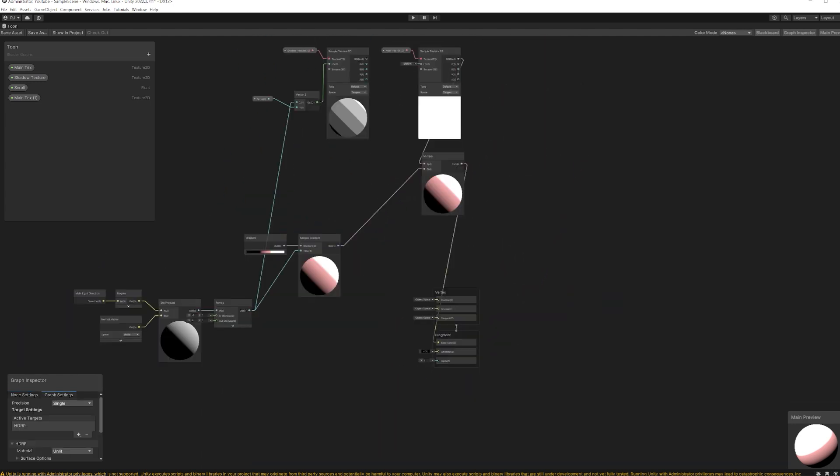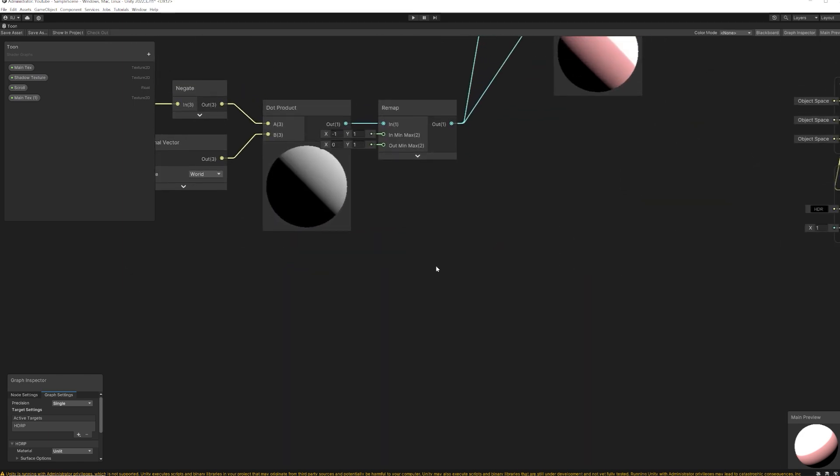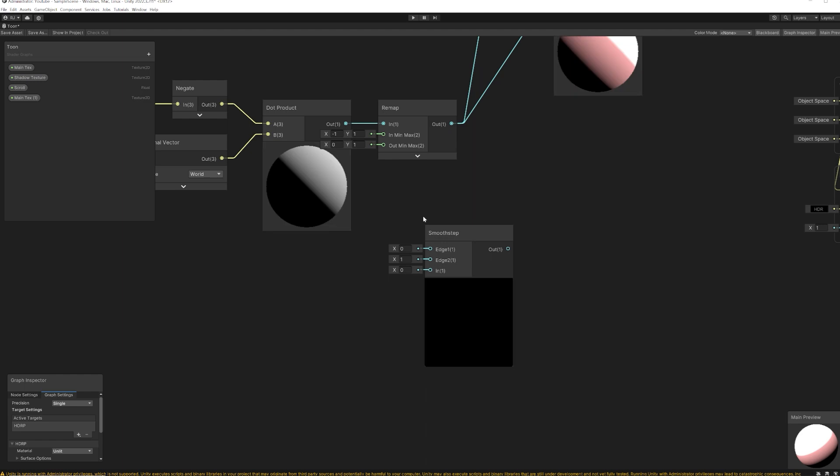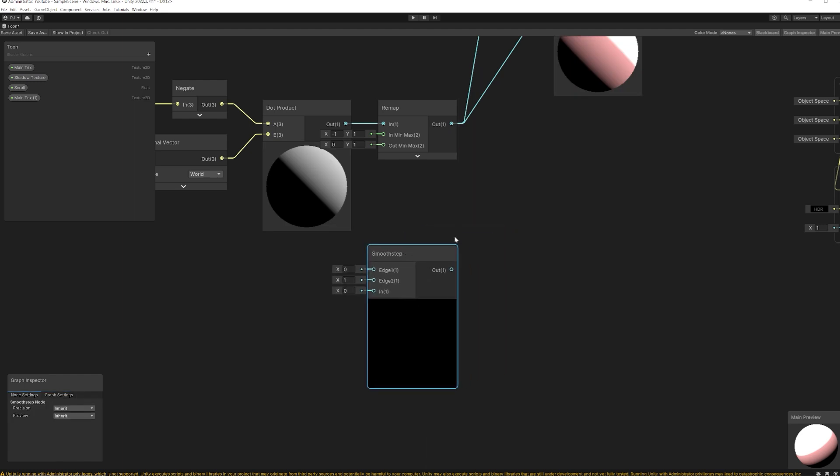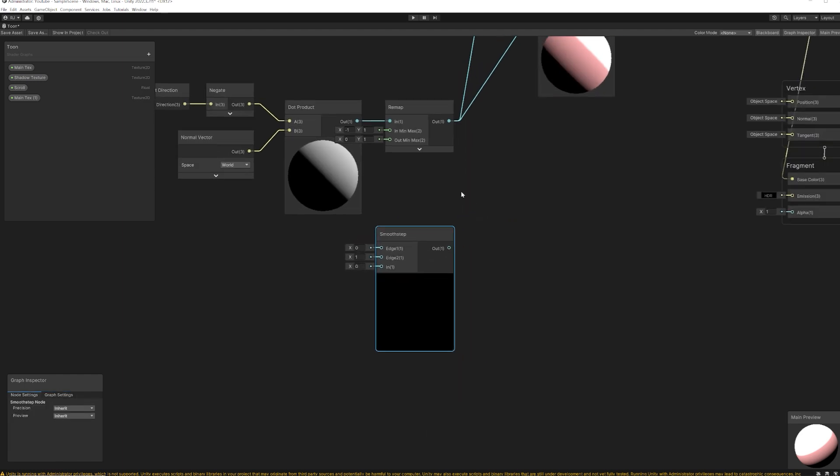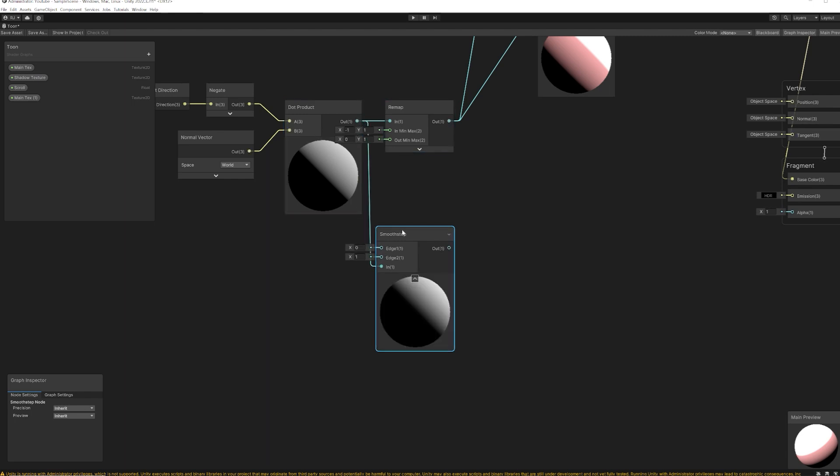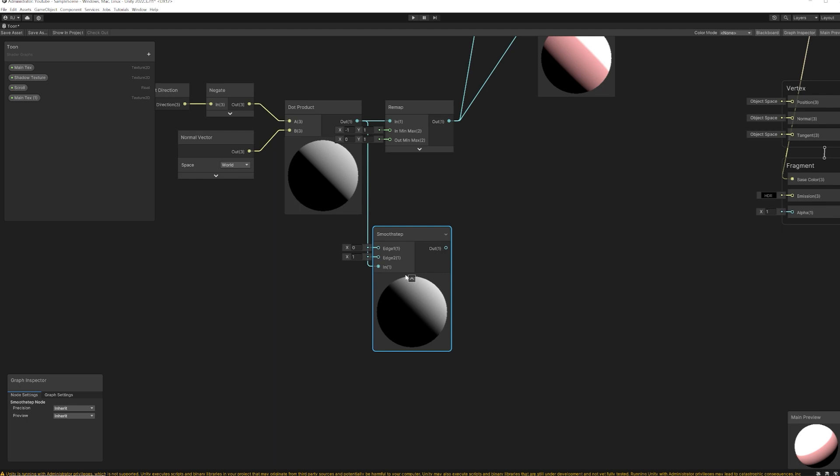Okay, the last method that we're going to try is to use smooth step node. Here we don't need to remap the value, so I'm just going to plug this into smooth step node. So what this node does is whatever value we put in, if the value is in between these two values, min and max, it's going to smoothly blend it out in between.